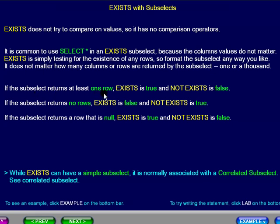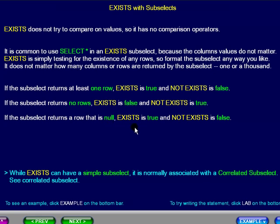If the subselect returns at least one row, EXISTS is true and NOT EXISTS is false. If the subselect returns a row that is null, EXISTS is true and NOT EXISTS is false.